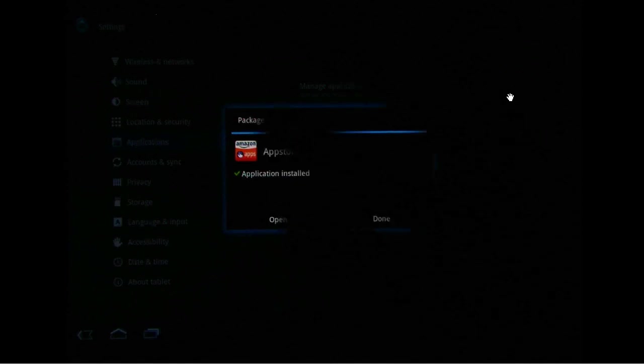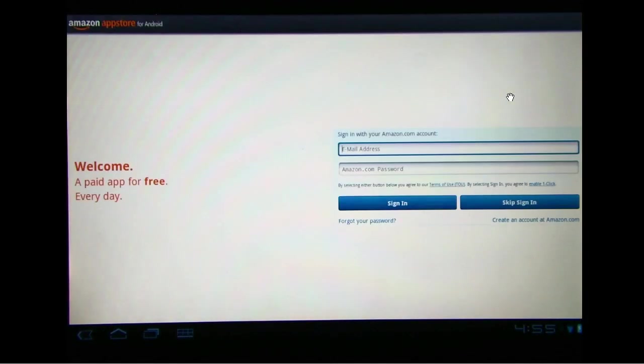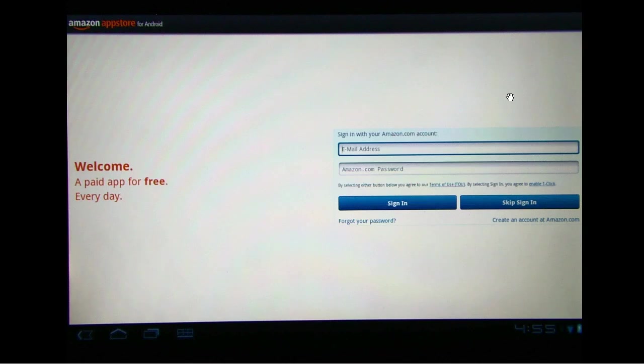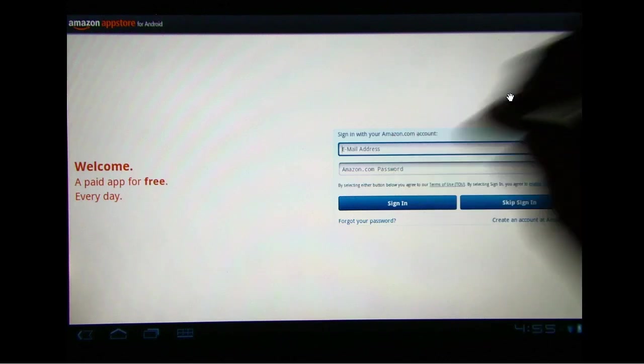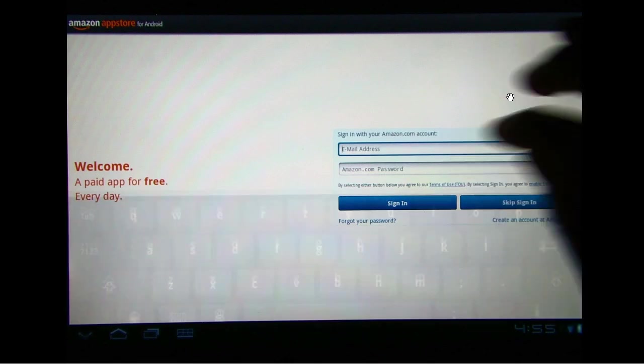We're going to go ahead and open the App Store. And we will go ahead and sign in here.